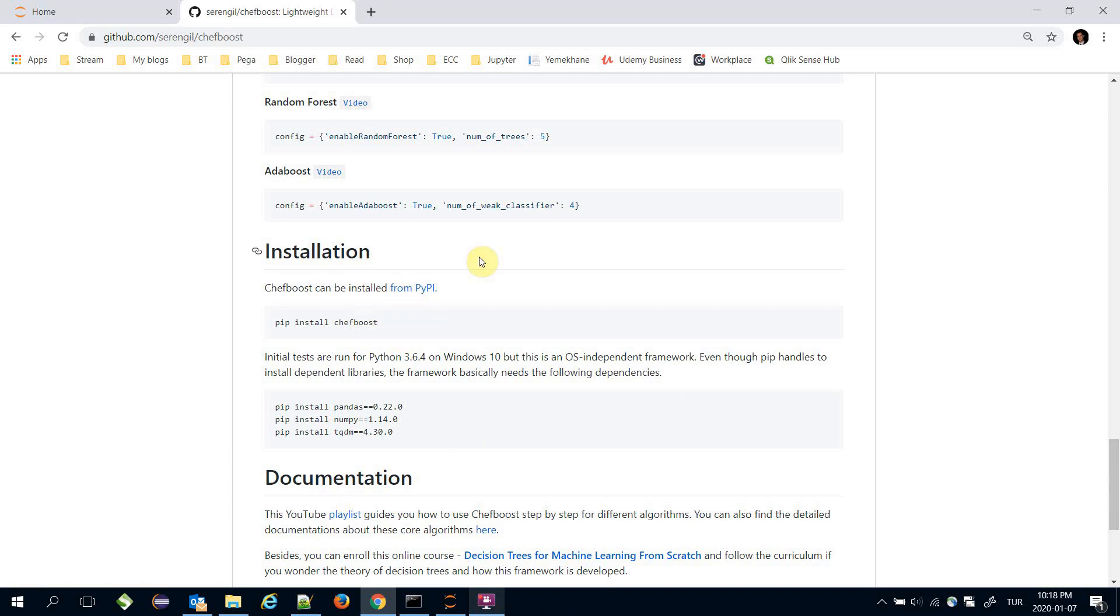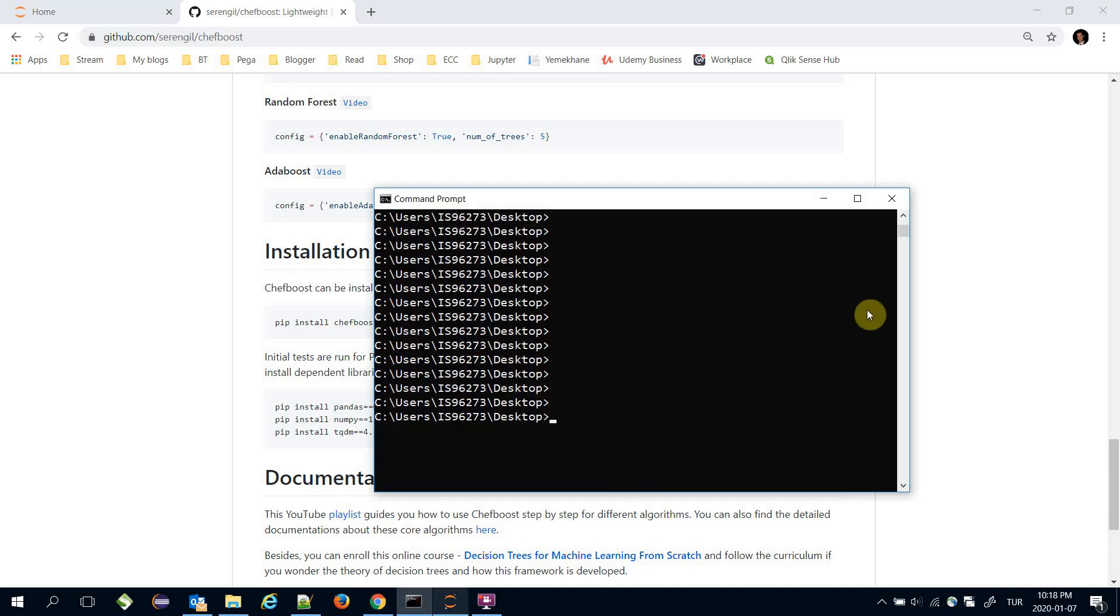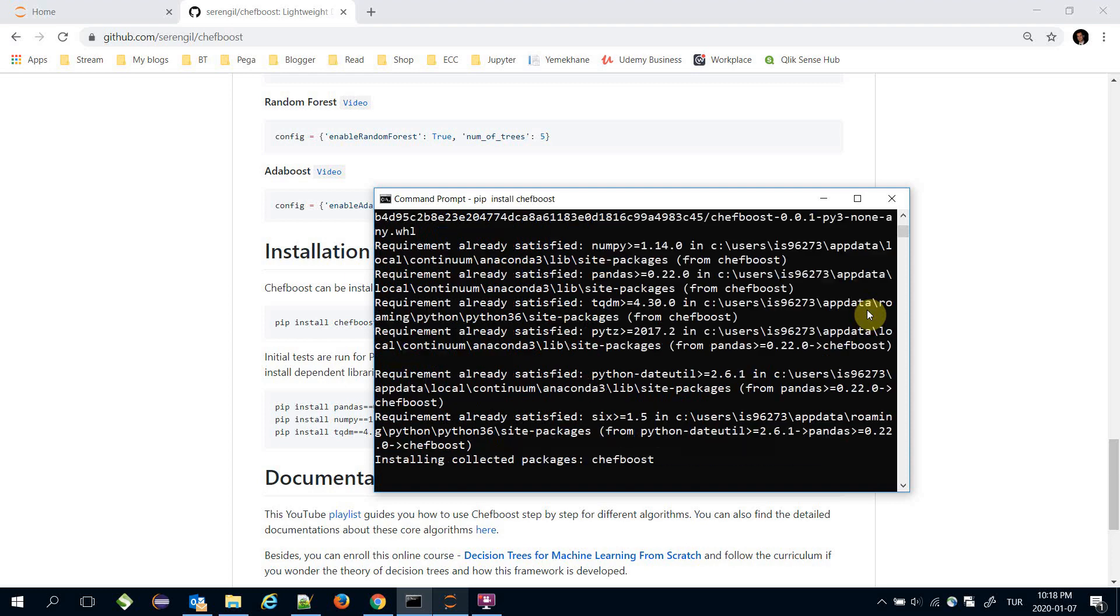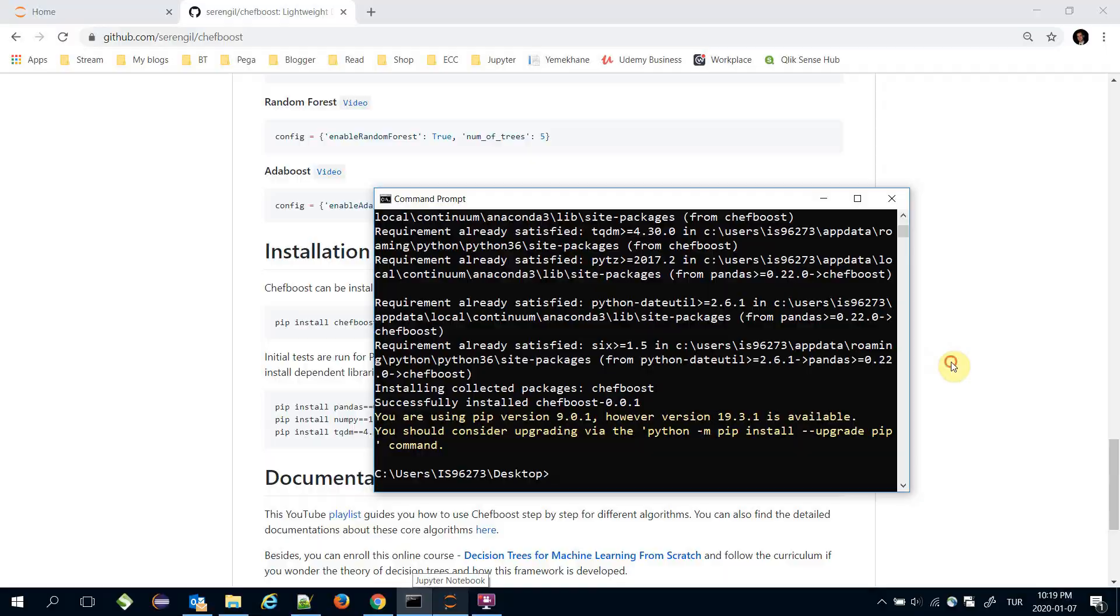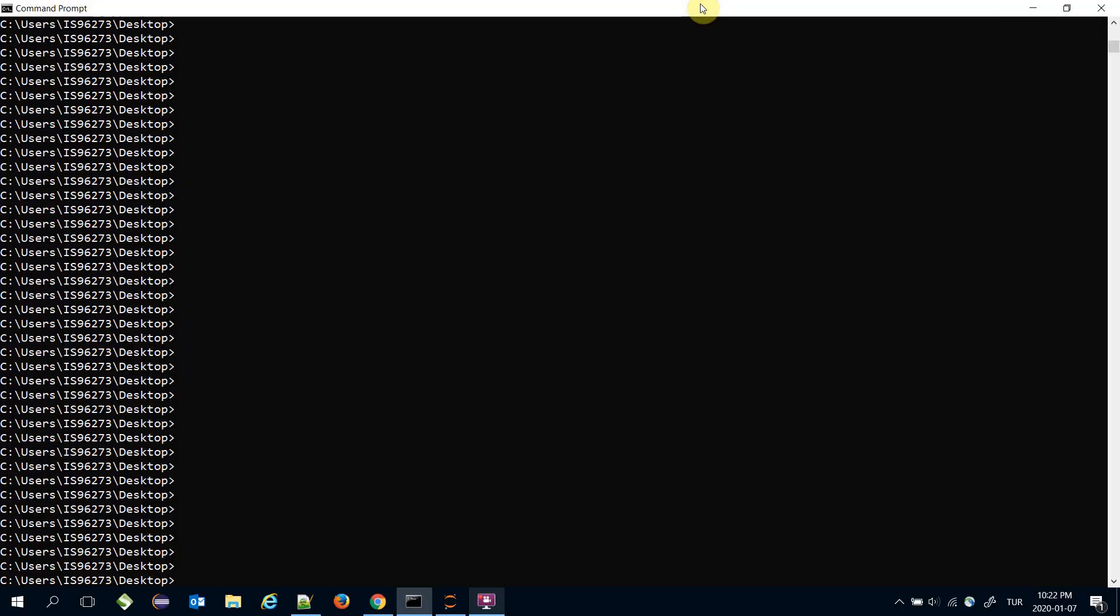I'm going to call the command 'pip install chefboost'. The framework is installed successfully.